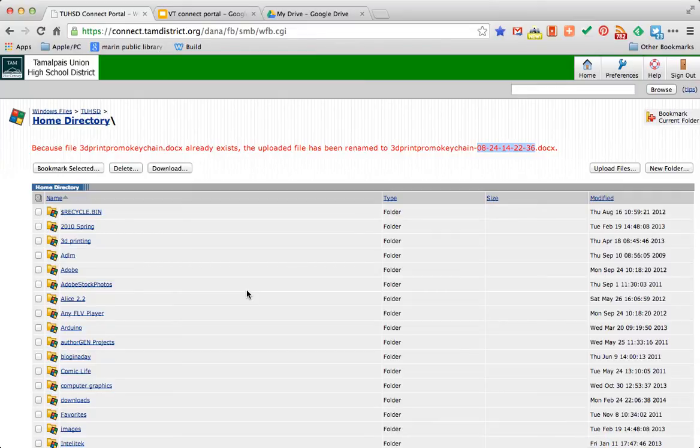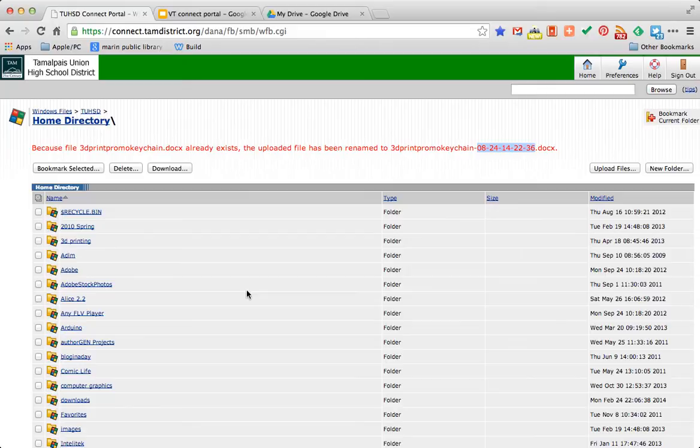Again, it's really important after you finish your work at home, you have to upload that file again. My suggestion is always to upload the file using the Connect Portal like we just did. And also email it to yourself.